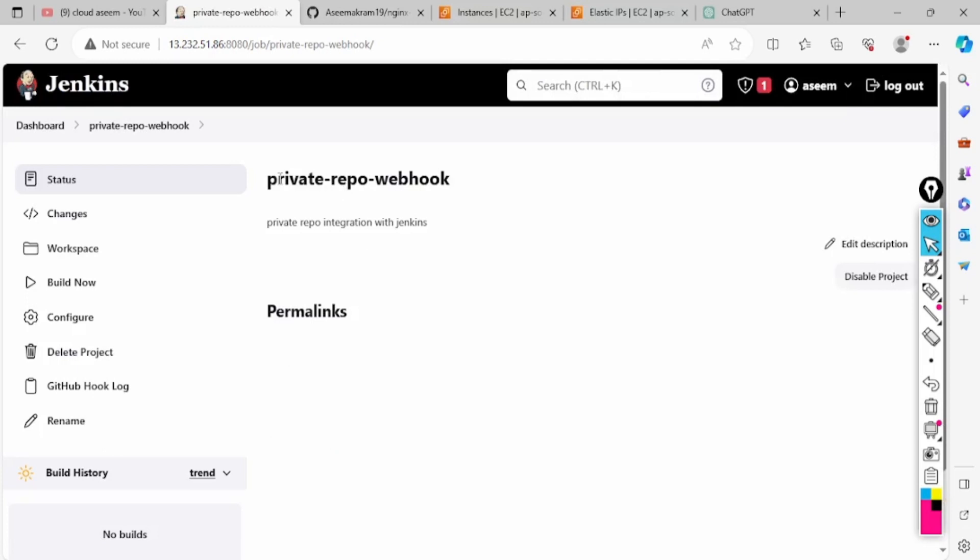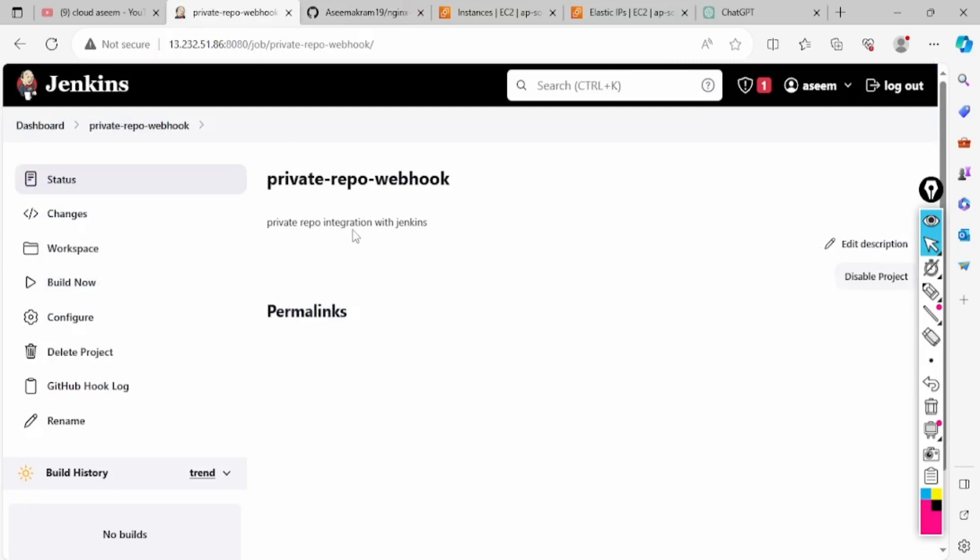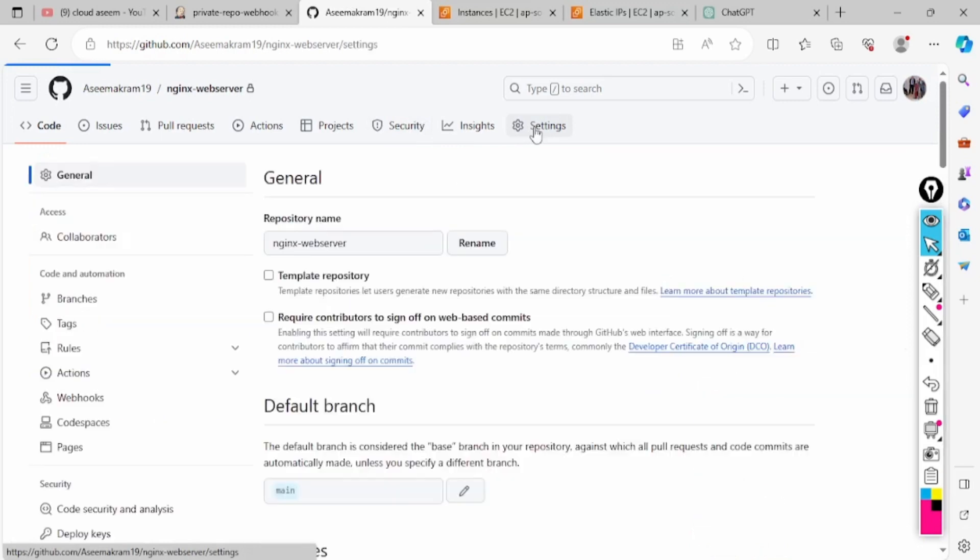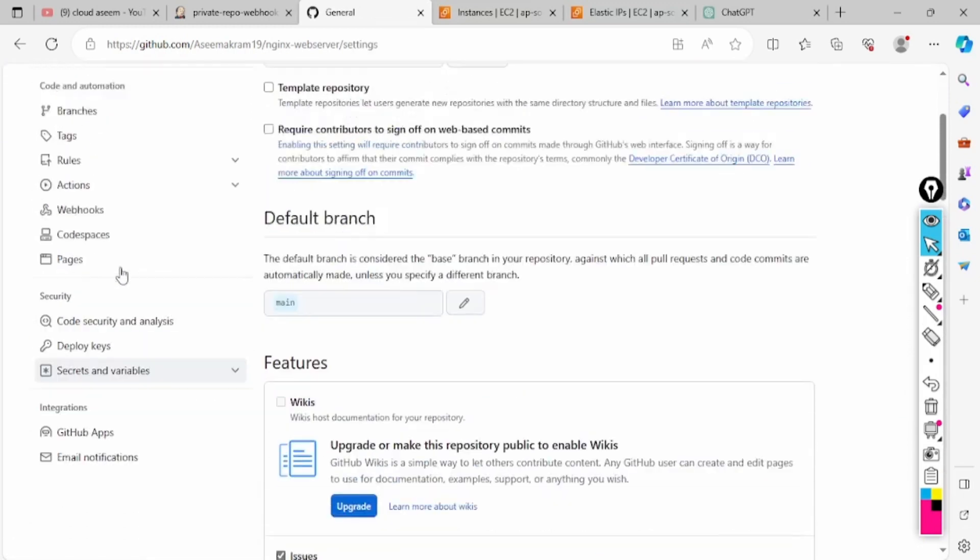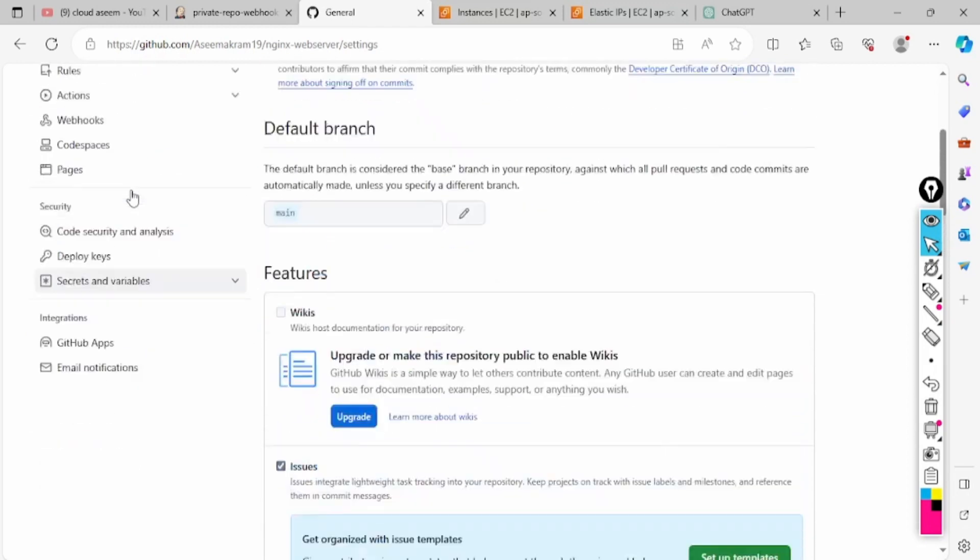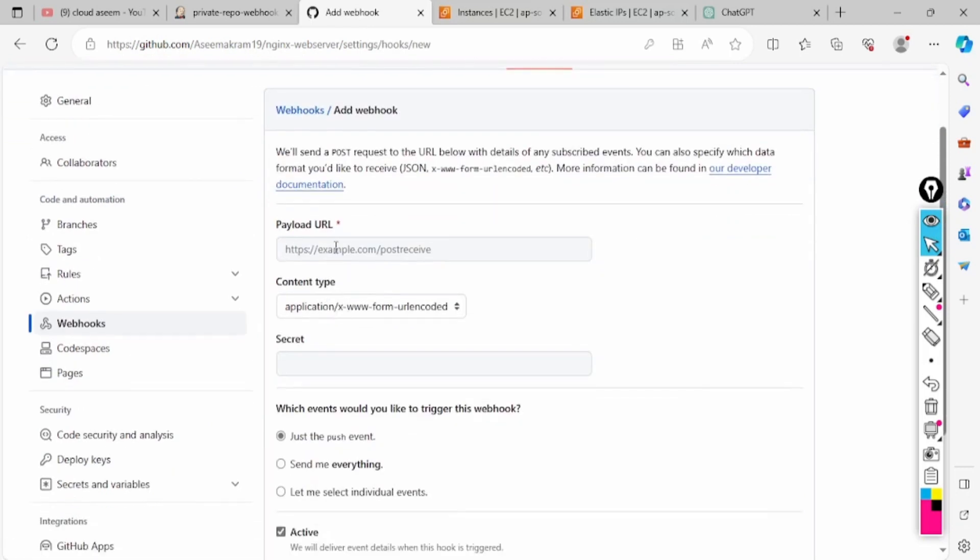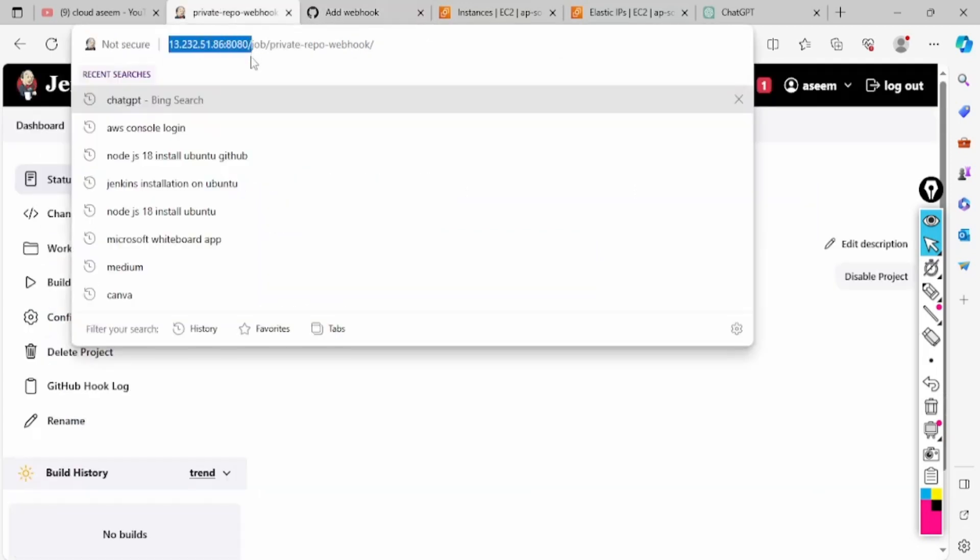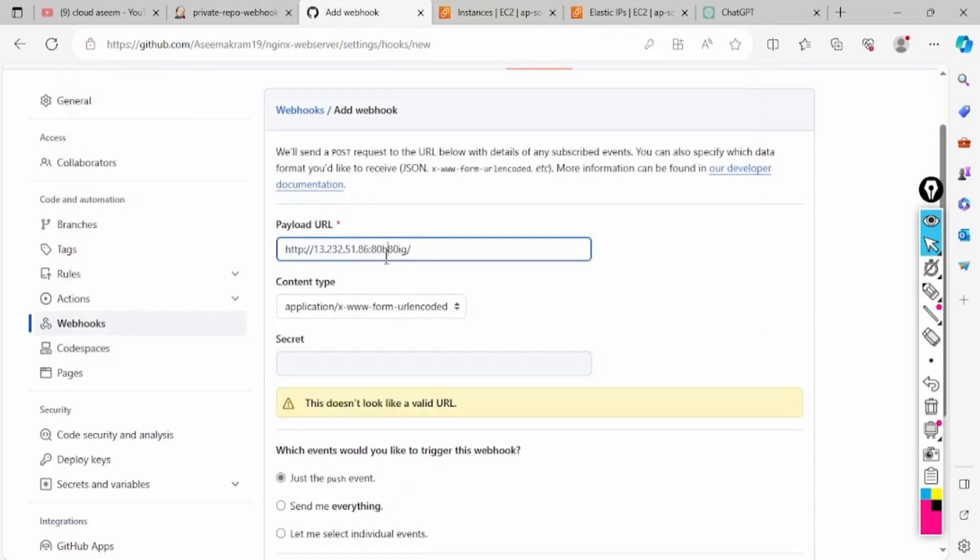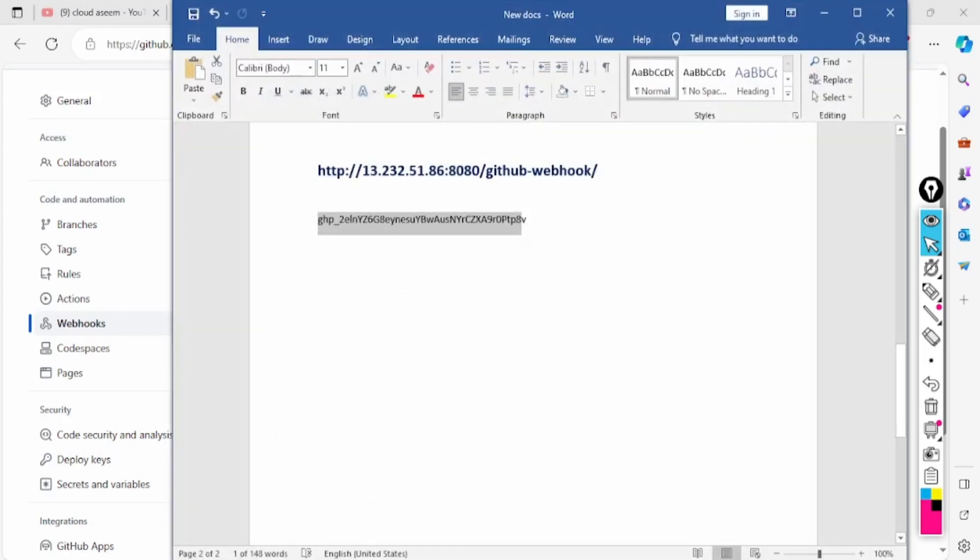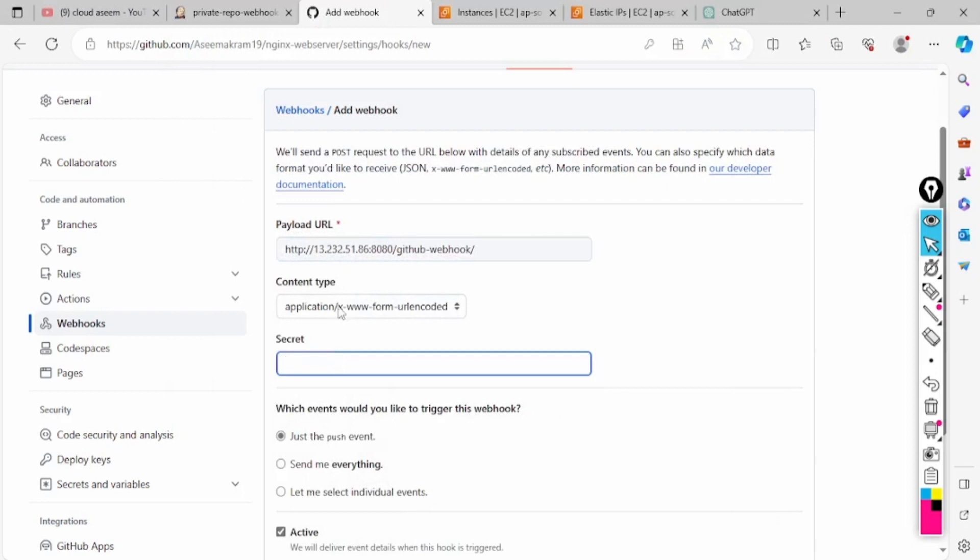The second step: you have to go in this repo and click on settings, then go down to webhooks. We will add one webhook for this private repo. I will paste the Jenkins URL, then I will write with whom I want to do it: GitHub webhook.